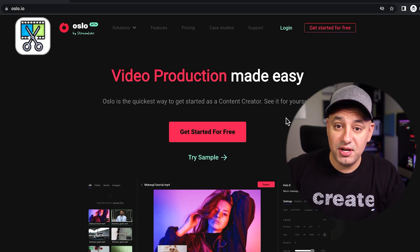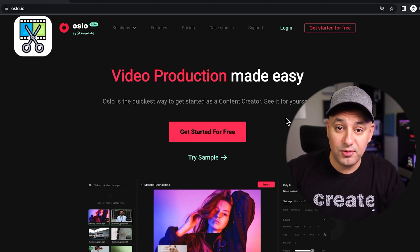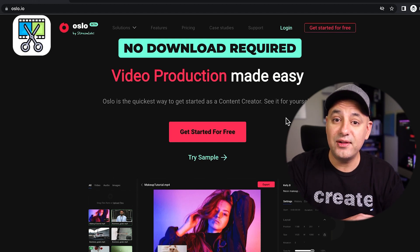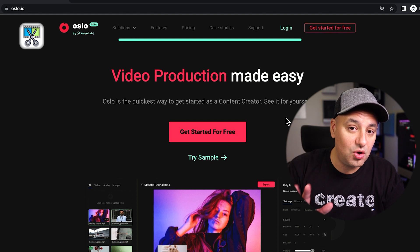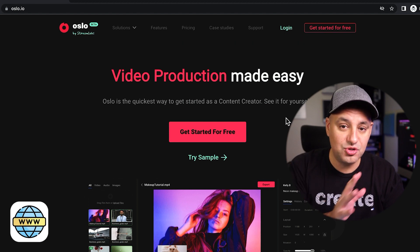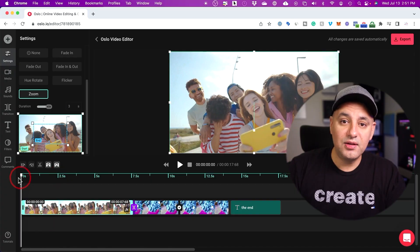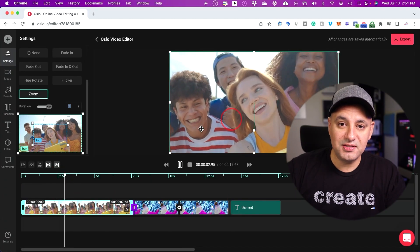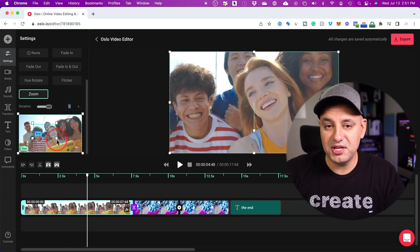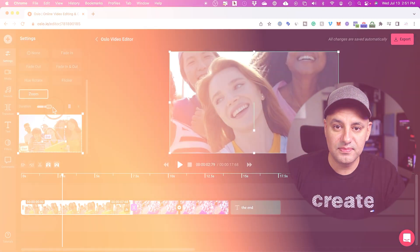Oslo is a video creation and video editing platform and you don't have to download anything to use it. It's all web-based — you can just use it on your computer on their website. I'm going to show you exactly how to use it in this video. I'll focus on five easy to follow steps, starting with the basics and then getting more advanced towards the end.